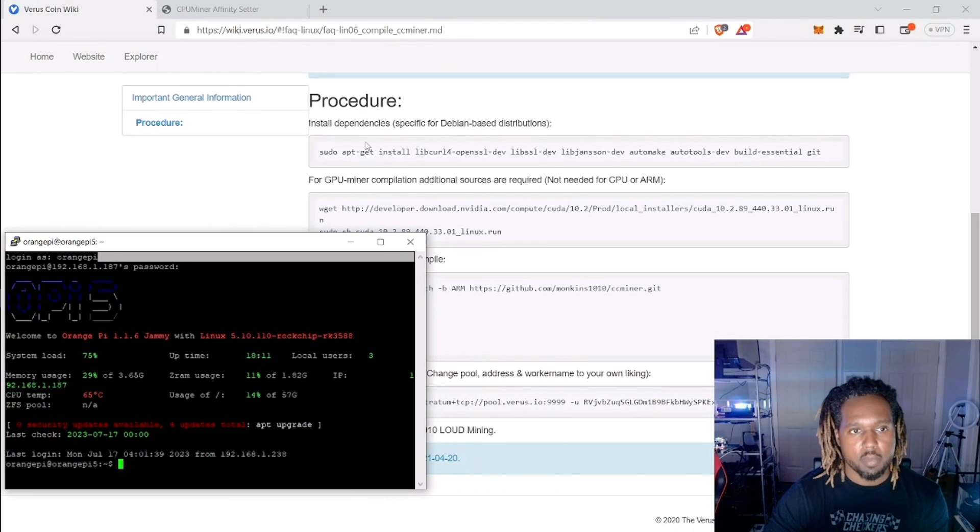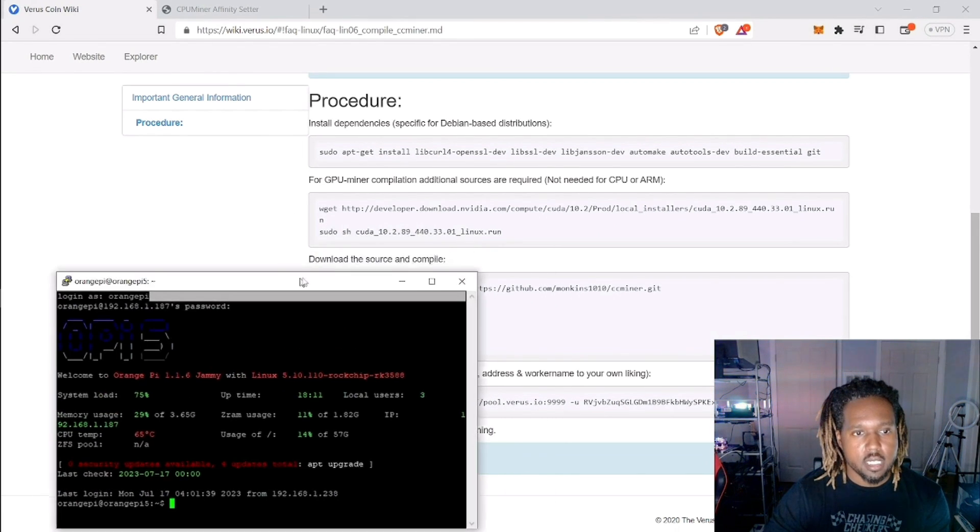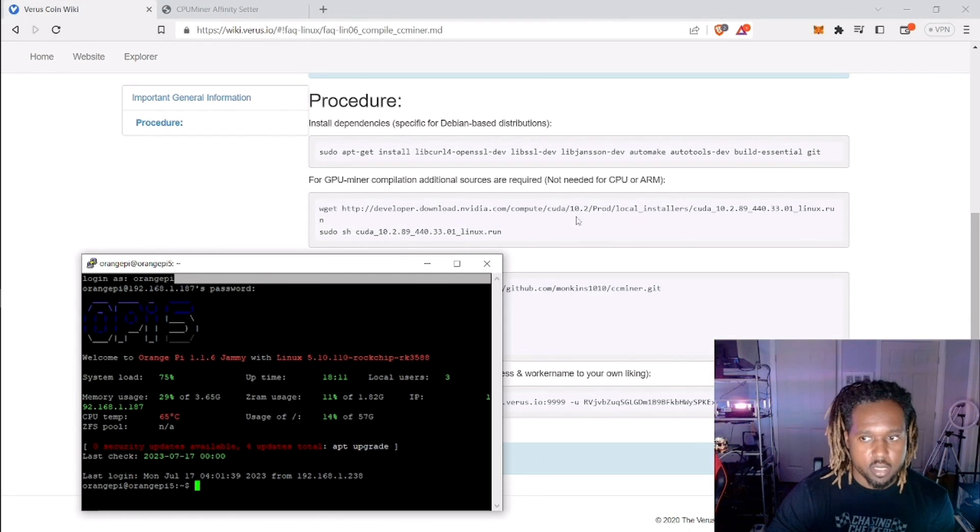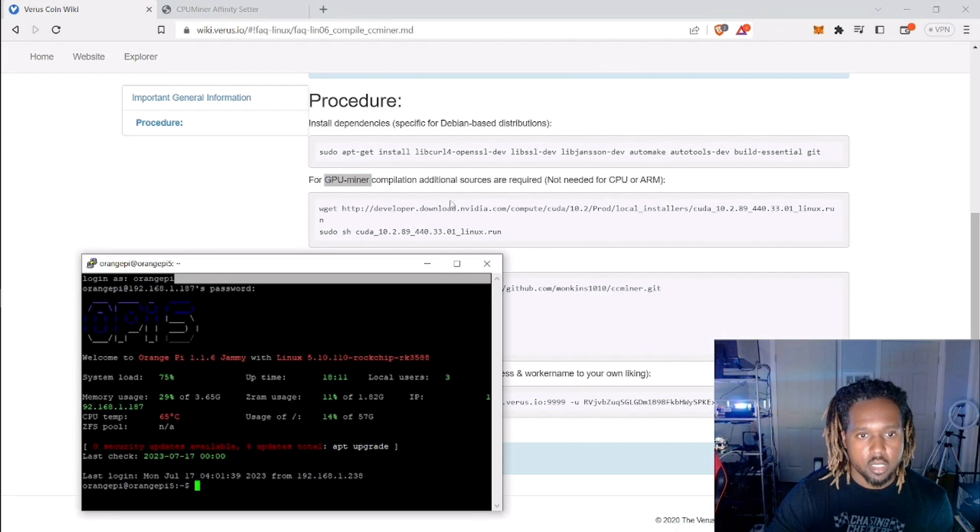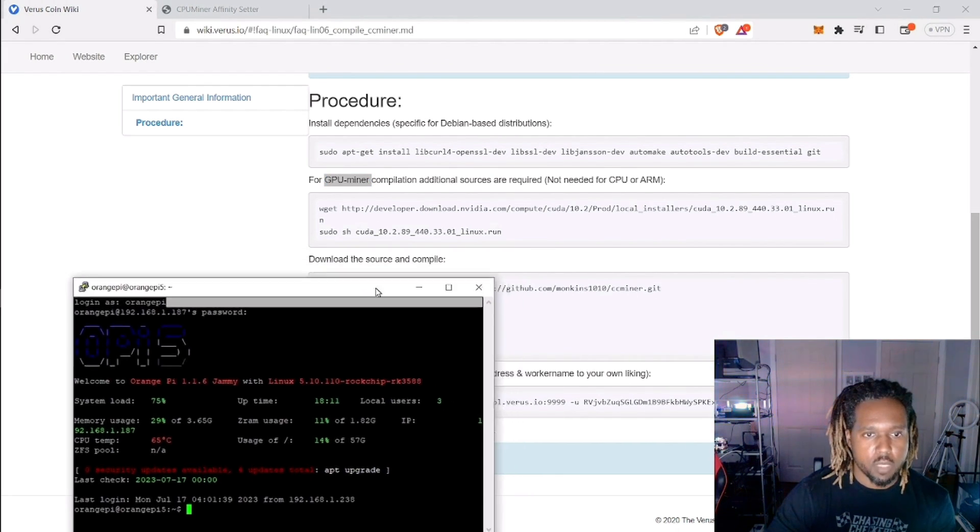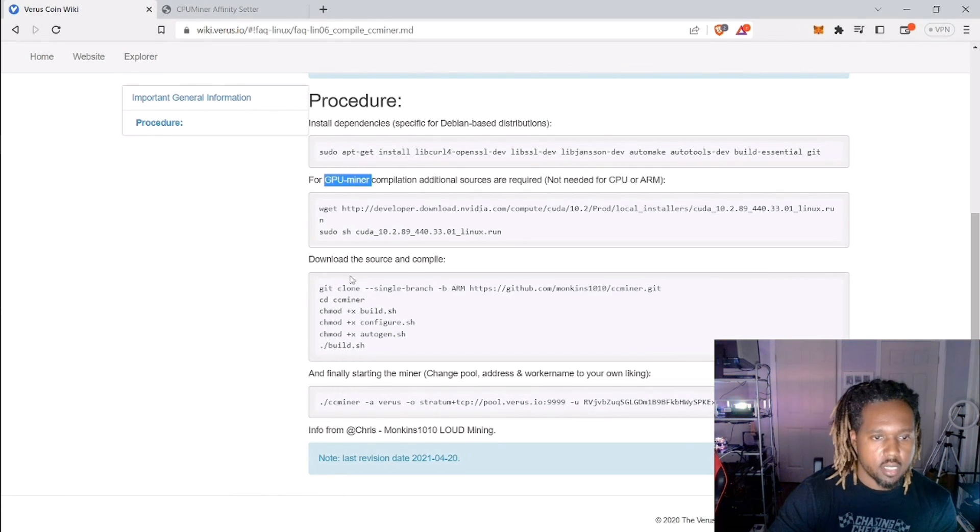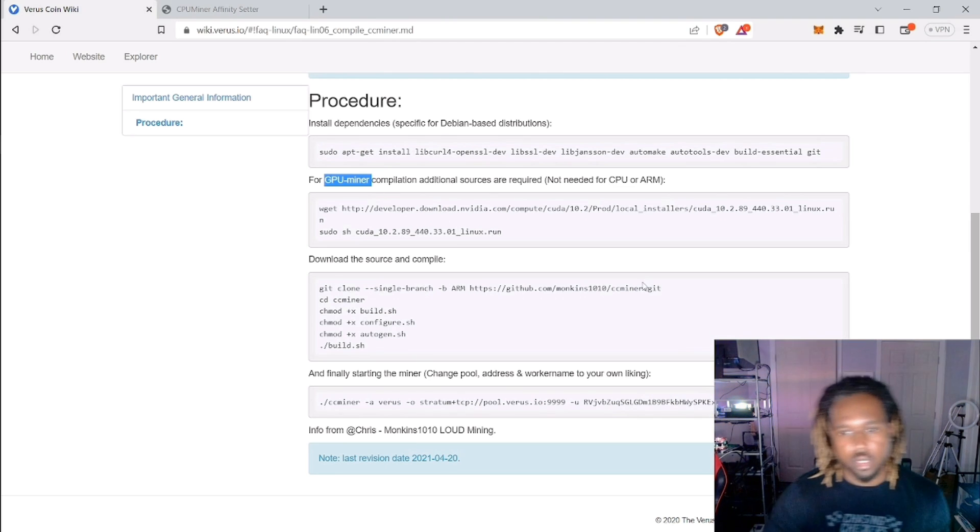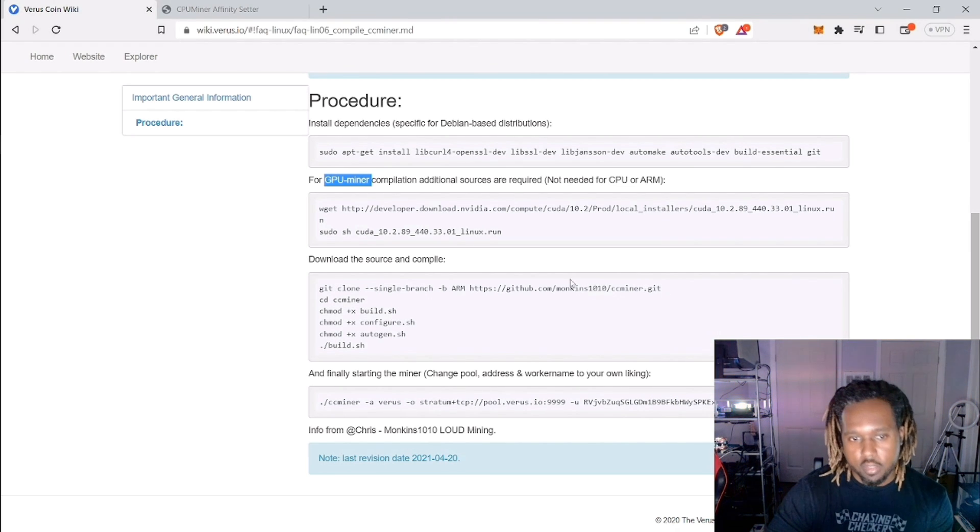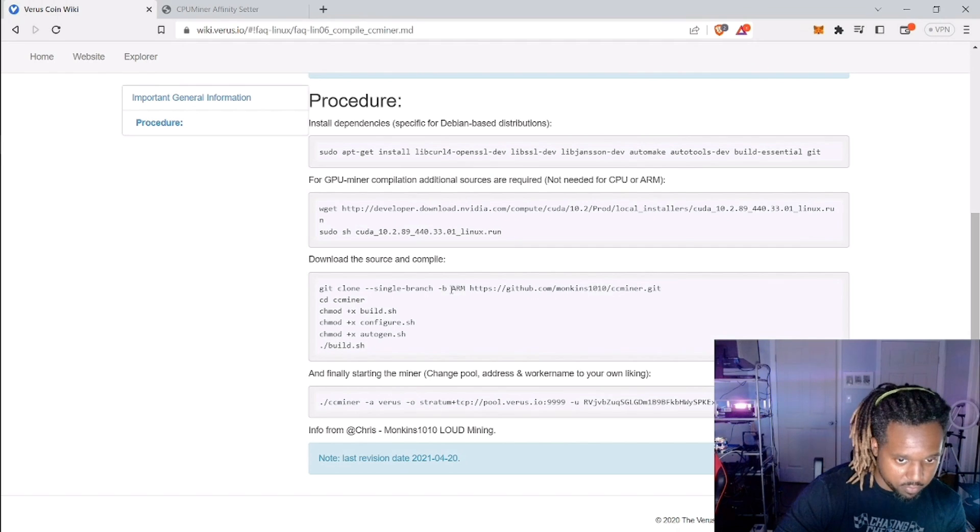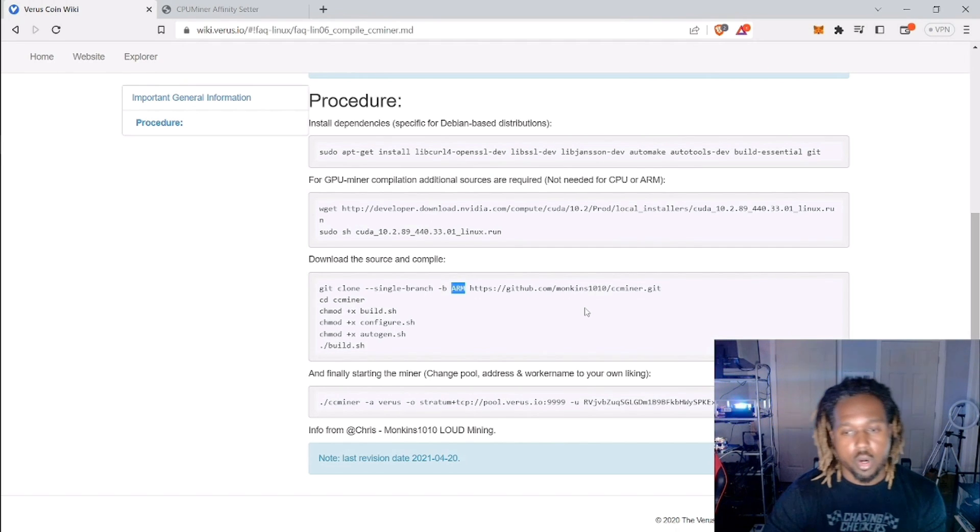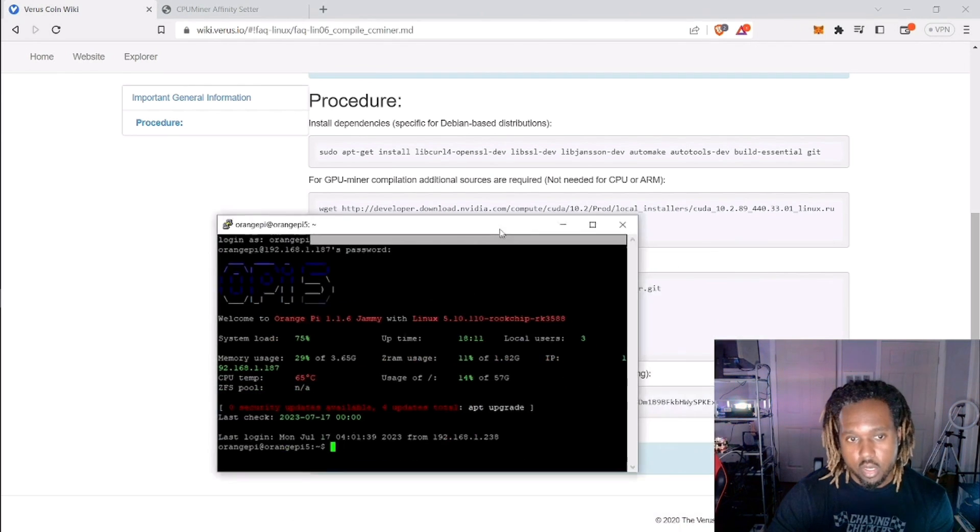The first step is to install the dependencies. I'm not going to do that again. This here, actually, you're going to want to skip this because this is just for GPU miner compilation. So yeah, just skip that. This next step here is pretty important. This is where you're getting the CC miner, the forked version of it, and the ARM specific ARM branch of it for your orange pie. You want to copy that and basically clone it over from GitHub.